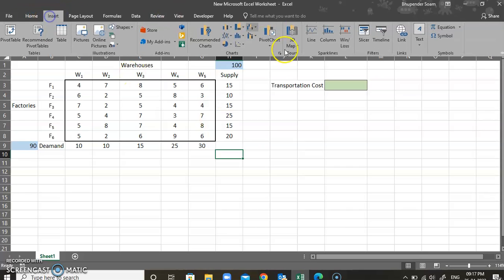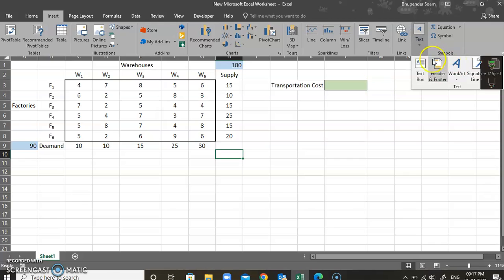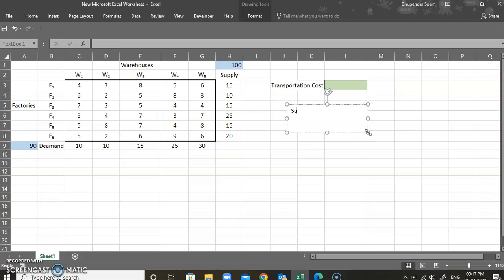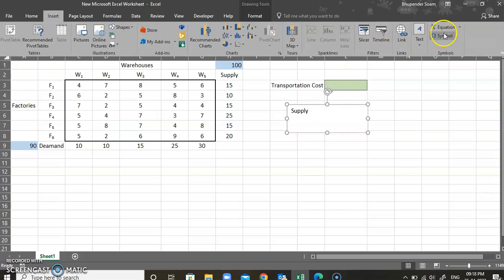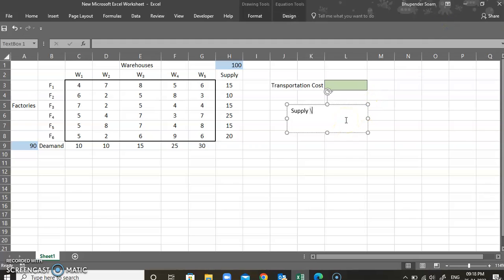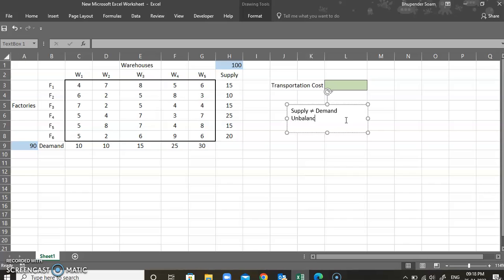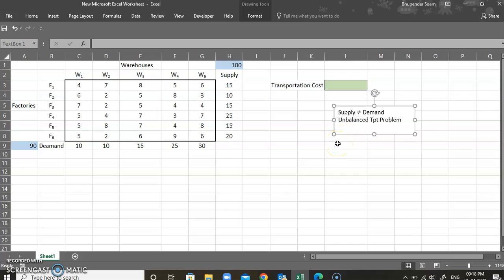Whenever supply is not equal to demand, the transportation problem becomes an unbalanced transportation problem. It could go either way — demand could be more than supply, or as in this case, supply is more than demand.